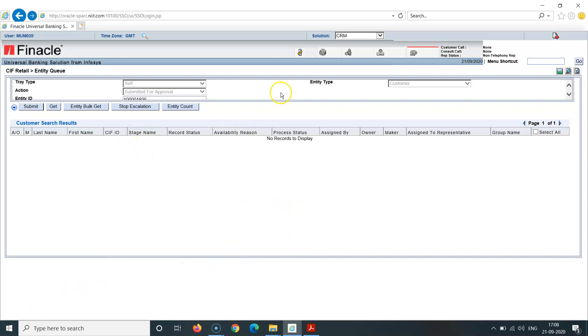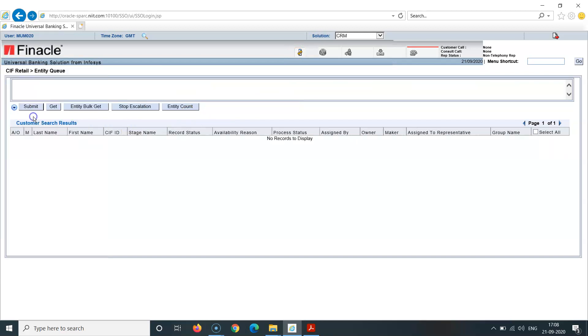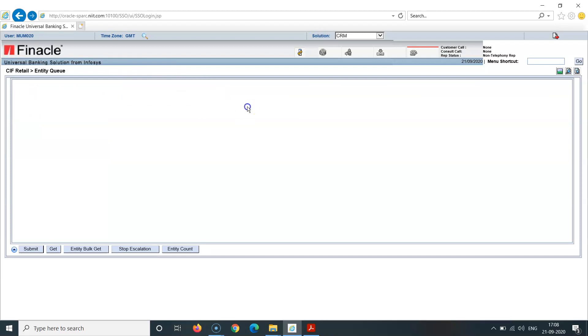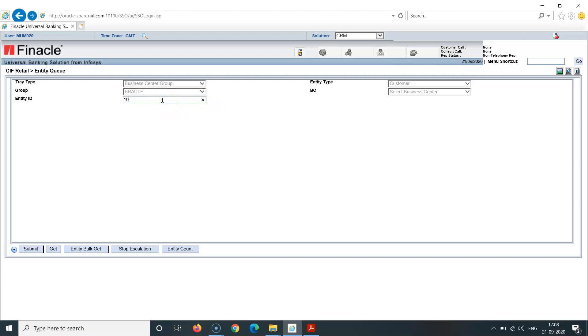This was a very short video. Again I'll show you how you can verify various fields that have been entered. Again I'll go to entity queue, then business general group, then branch authorization BCG. I'll type KFID here, 41935, click on get.